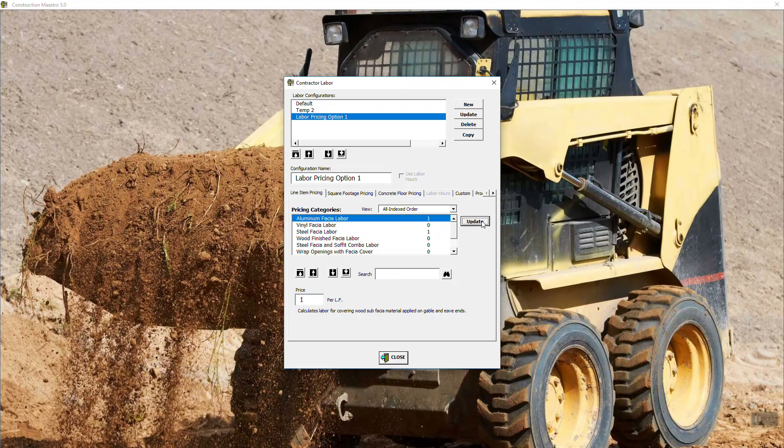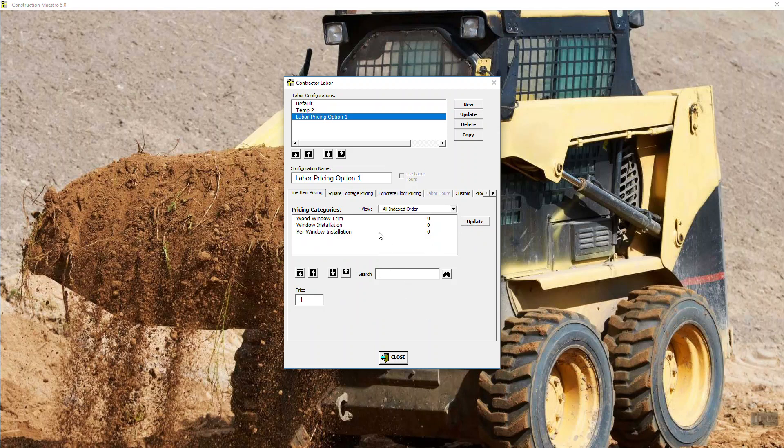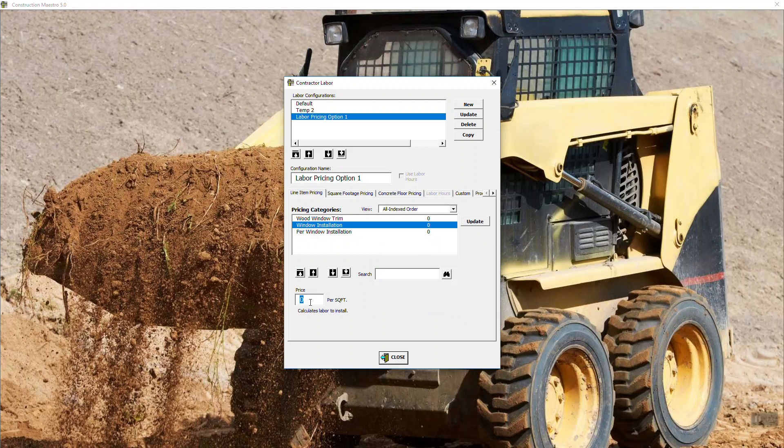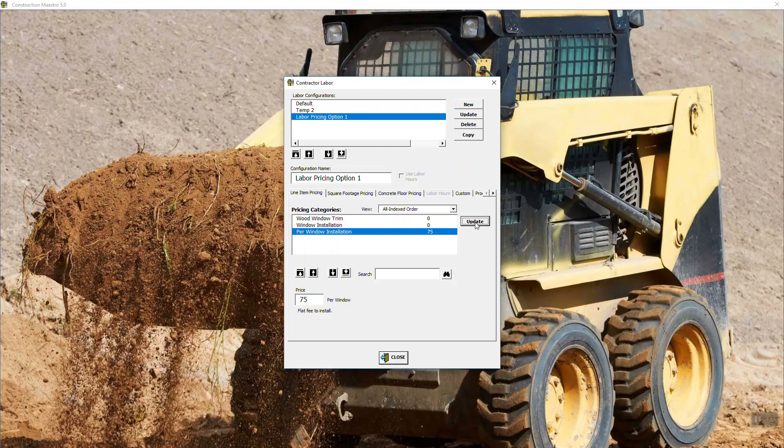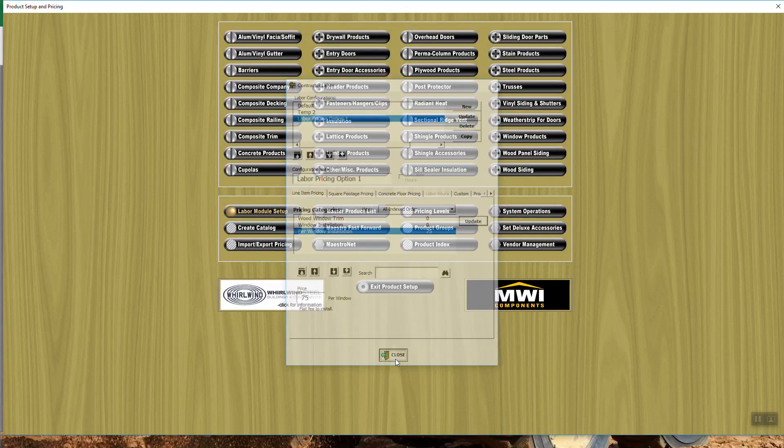So if it was aluminum fascia, I want a dollar a foot for that as well. So I hit update. So what if I have a window? You could type in window, enter, and for each window I put in, you could do a per square foot. So hey, if the window's giant, you can get more money for the install of that window versus a smaller window. Or I could just say per window installation. Well, I want $75 per window. Update. There you go. You can set it up like that. So you kind of get an idea of what we're doing here.